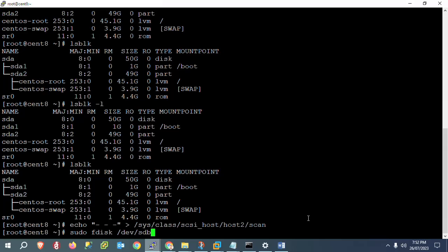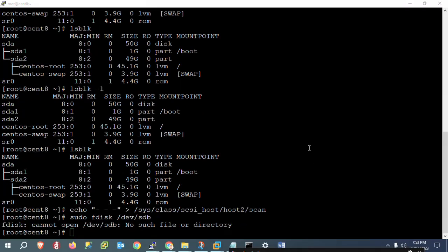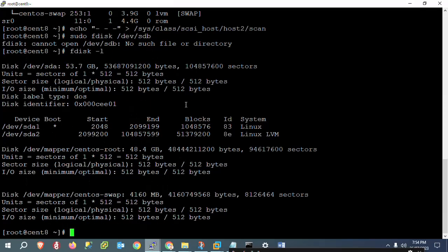If you get a 'cannot open /dev/sdb' error, you need to recheck using `fdisk -l` to confirm which hard disks we are getting. If we are not getting any hard disk listed, it means the disk was not scanned properly.